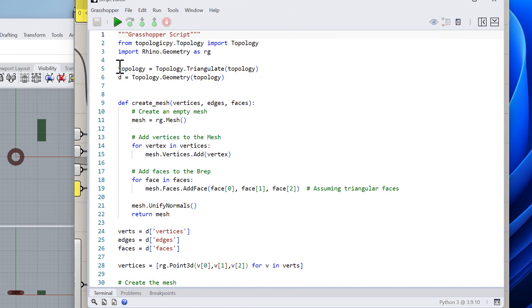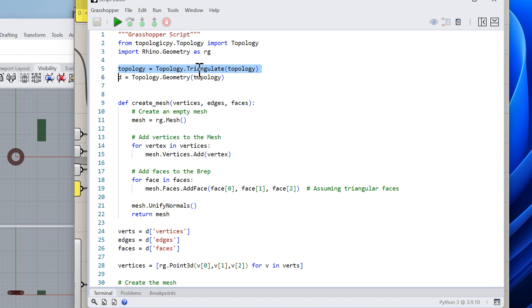Basically the first thing I do with the input topology is that I triangulate it, because this method does not handle b-reps, does not handle holes in faces. Obviously this is all possible and we should be able to do that in the future, but basically I triangulate it and then I get the geometry of it.